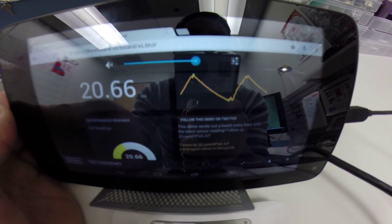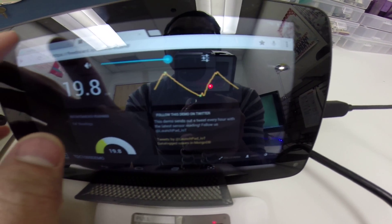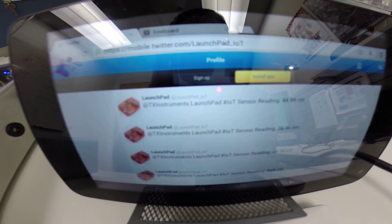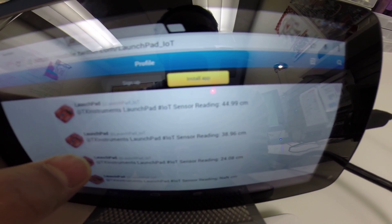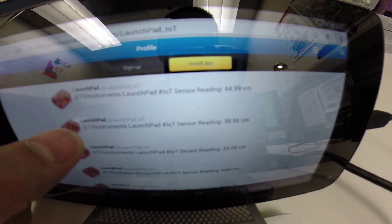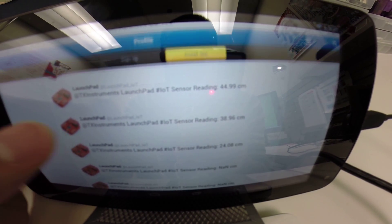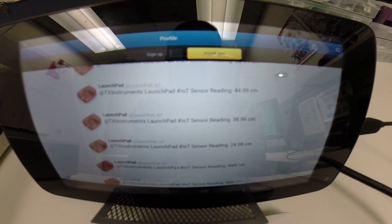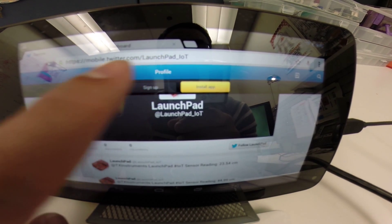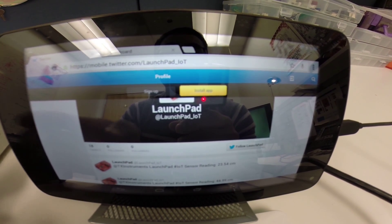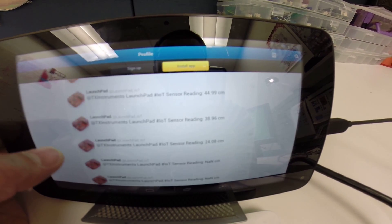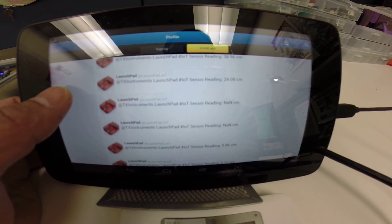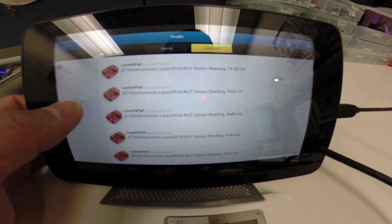At the very bottom is a link to Twitter. Here on Twitter, we're able to tweet the latest readings once every hour. Even though we're at the show floor at CES, you can follow us on Twitter at launchpad_IoT and be able to see the latest readings at least up to the hour.